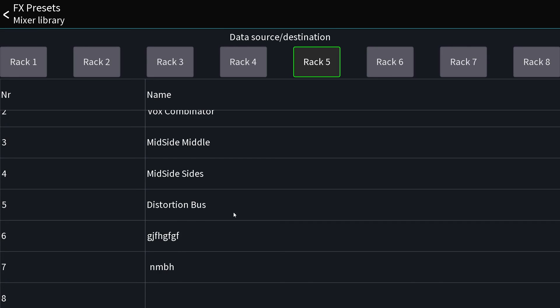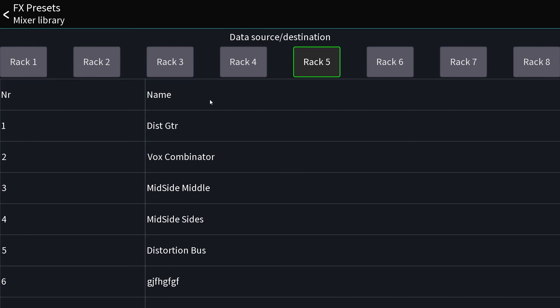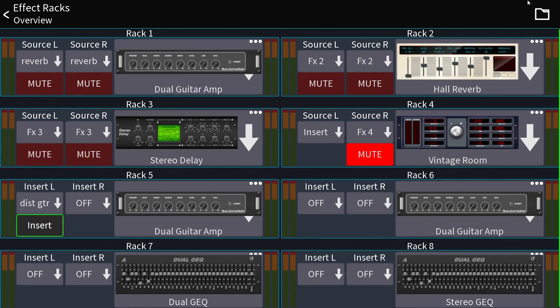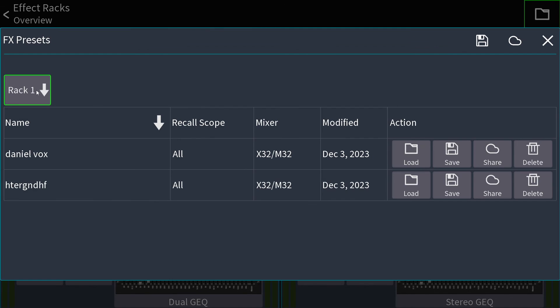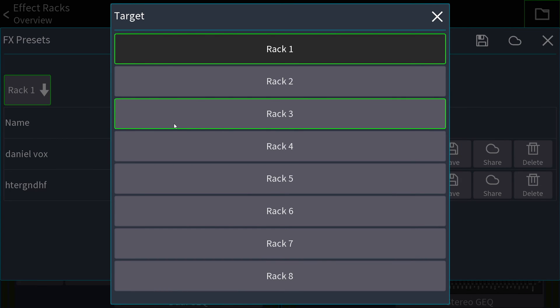So no matter if you're using the presets that are saved on the mixer or the presets that are saved in Mixing Station, always, always choose the rack position first before saving and before loading an effect.